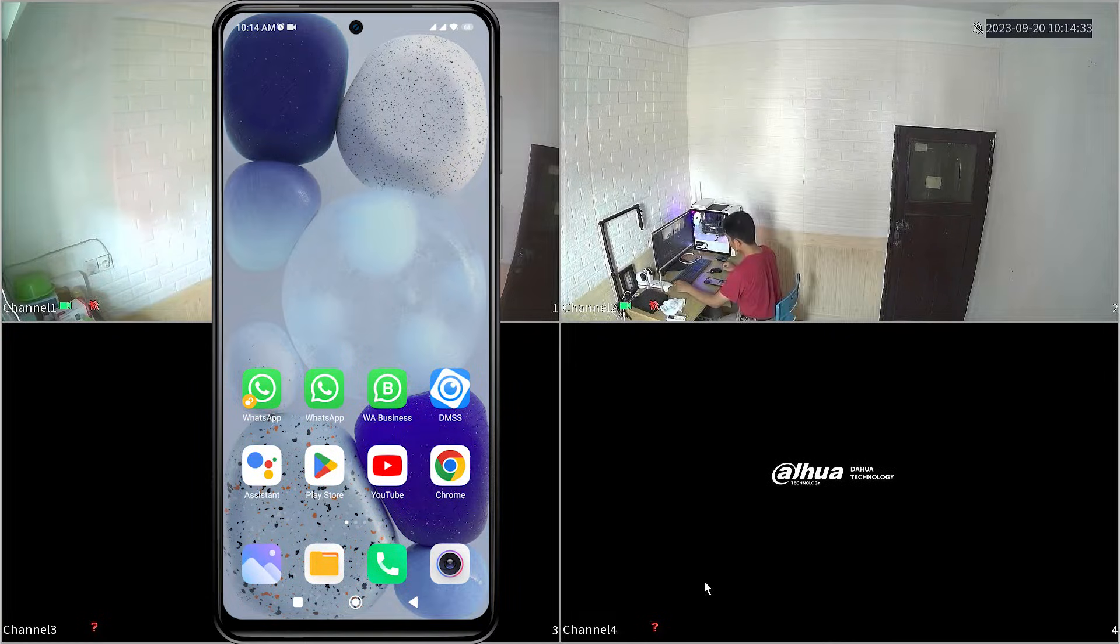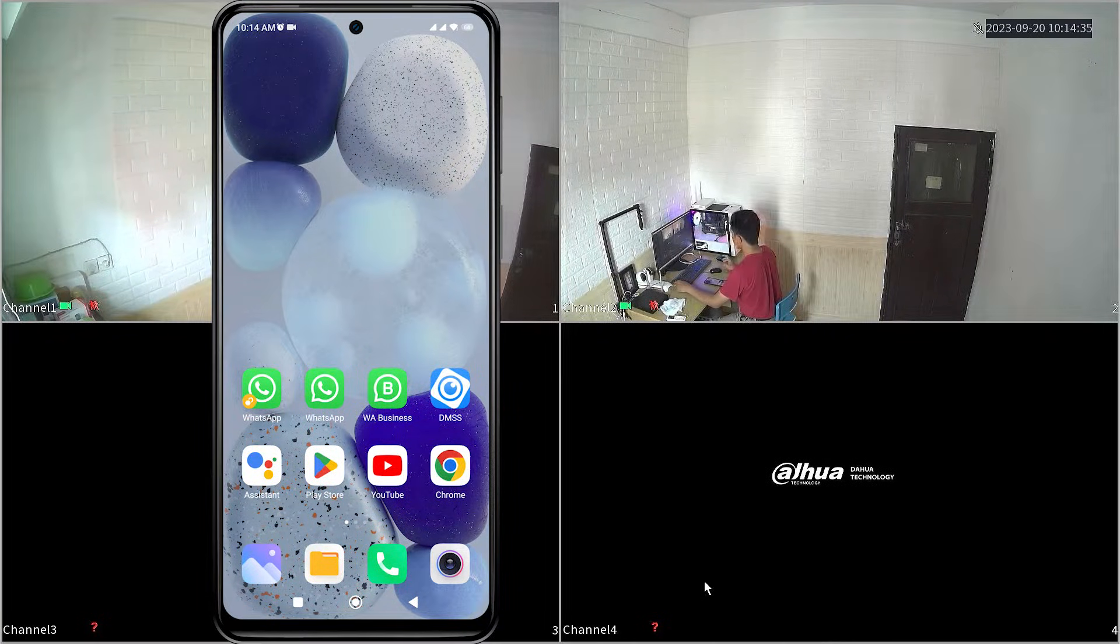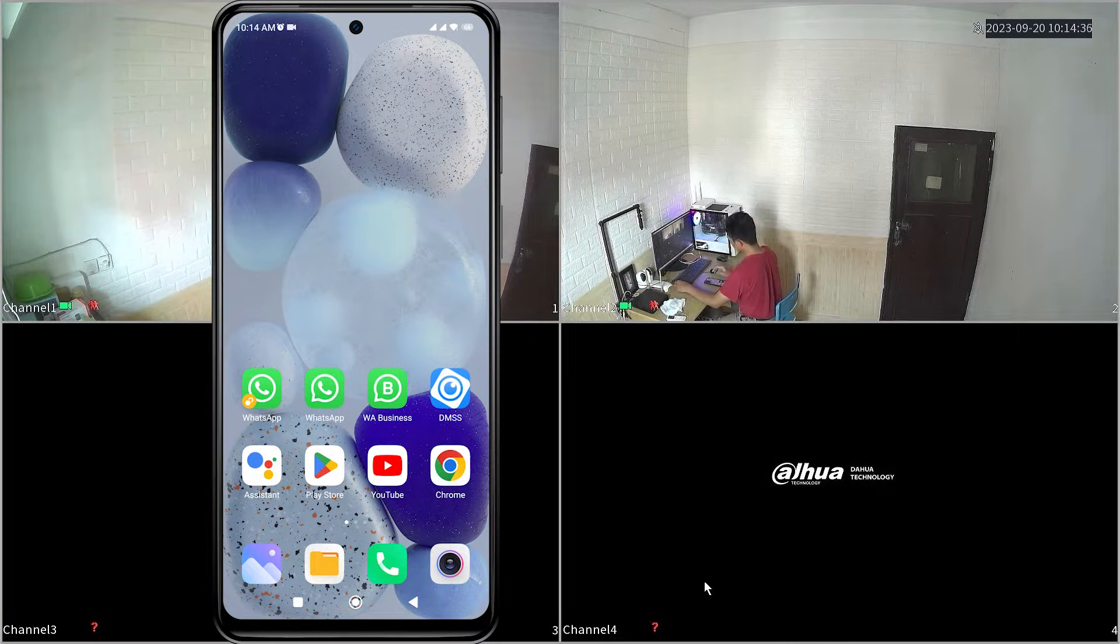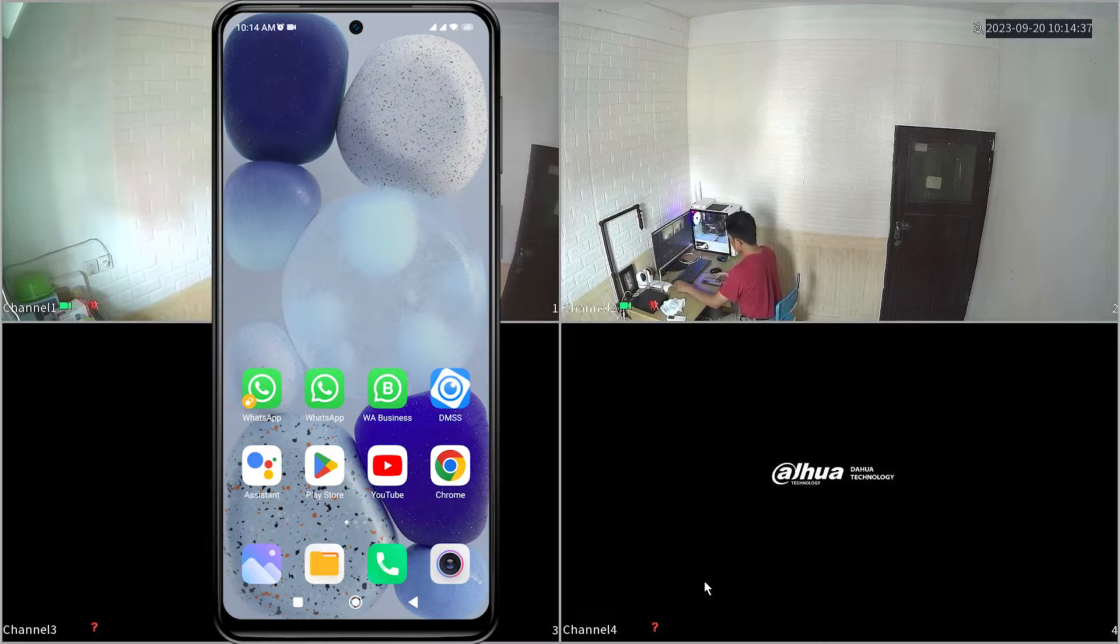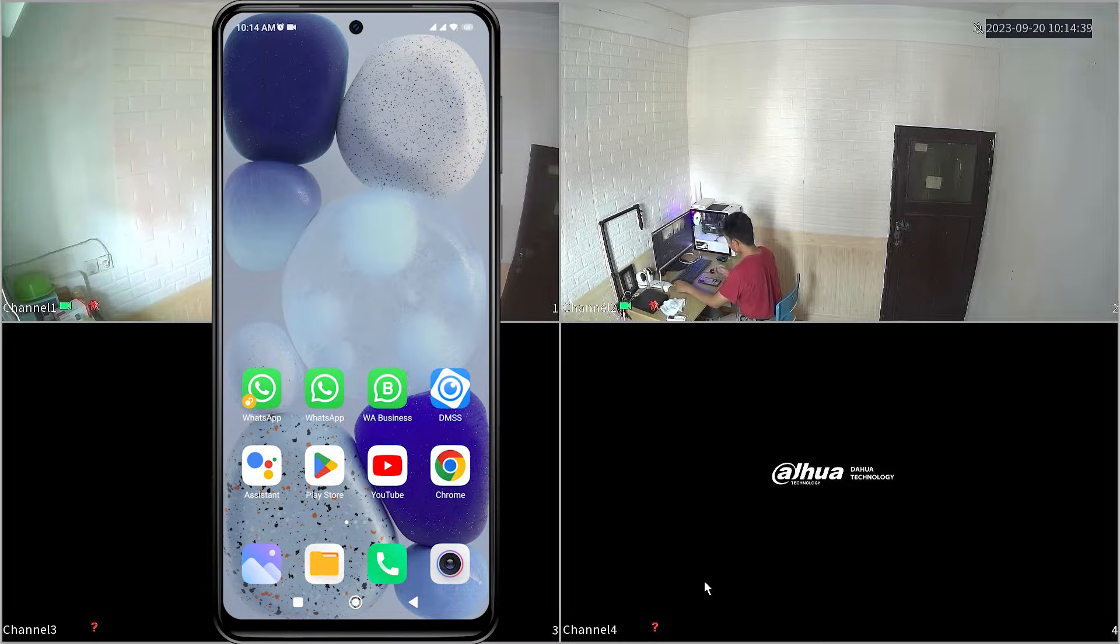Hello and welcome to my YouTube channel. Today, I will be sharing a tutorial on how to solve DMSS camera offline.